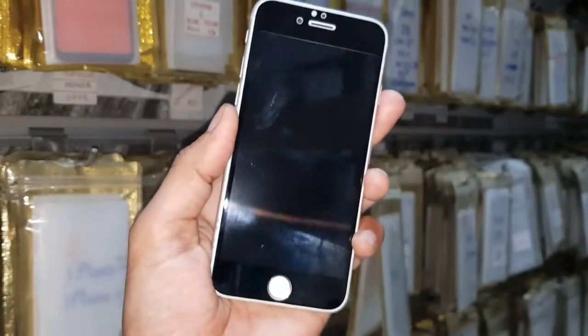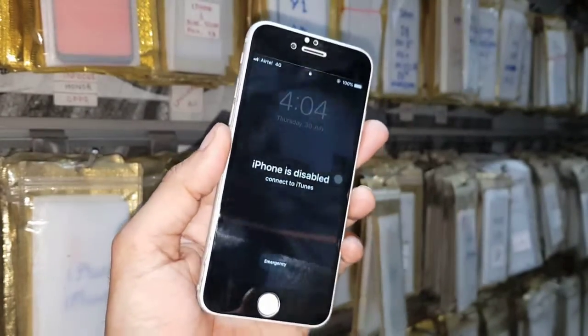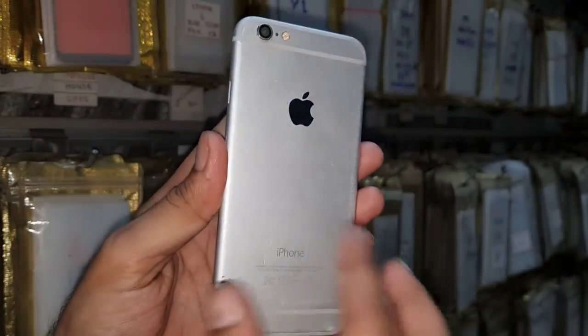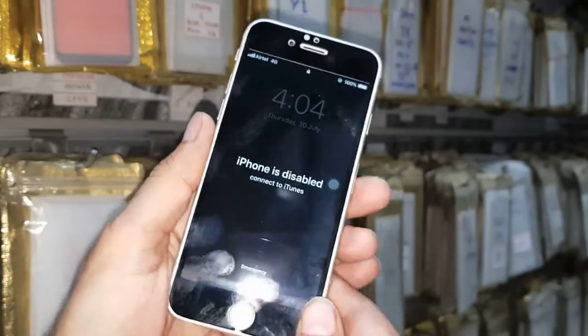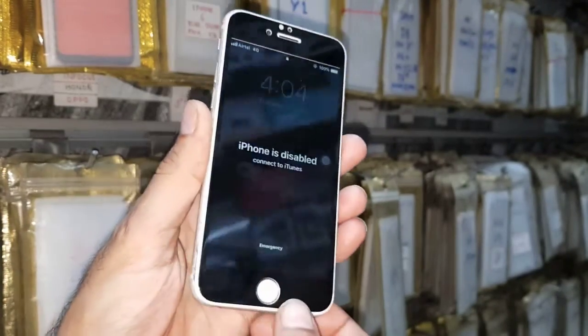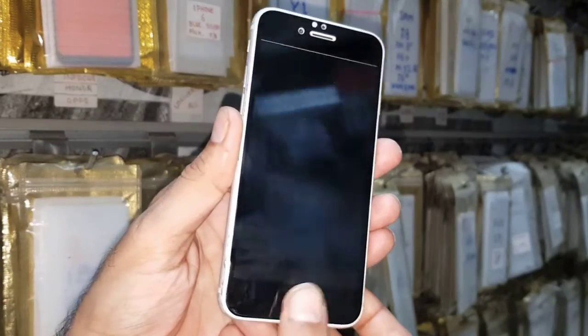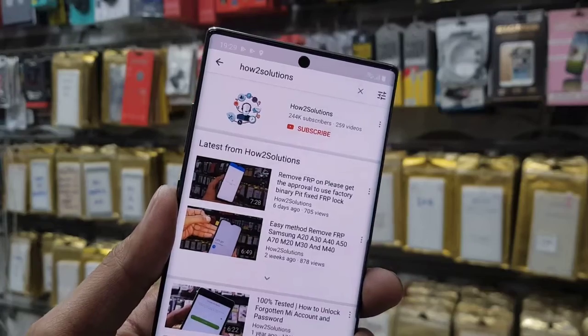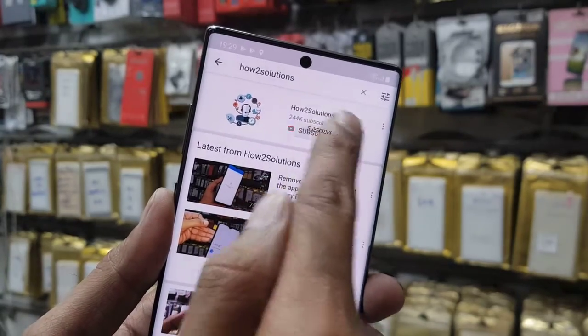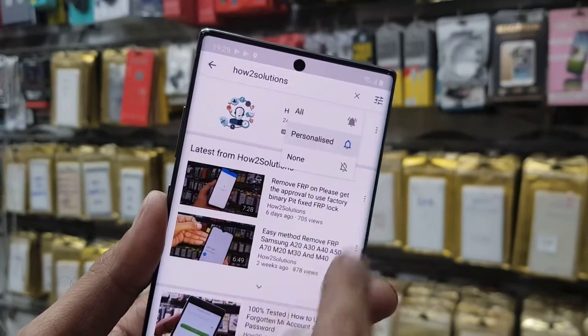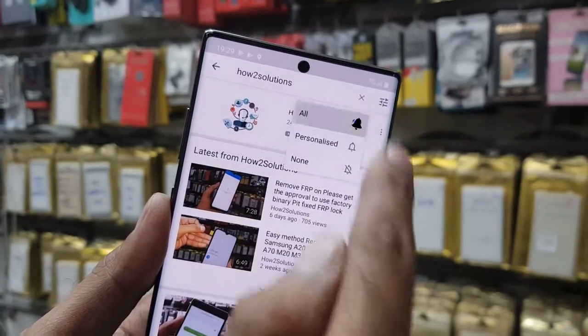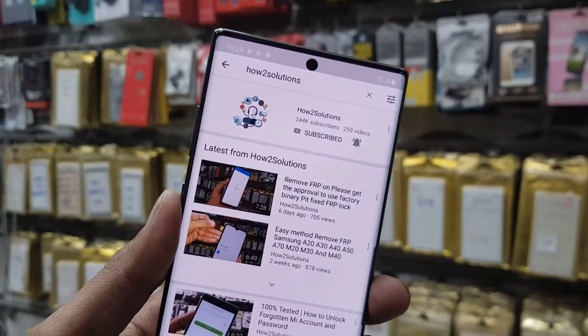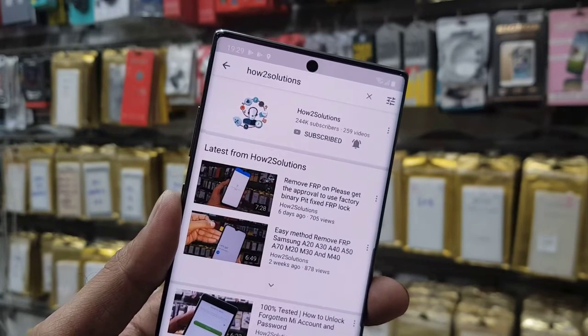Hello guys, in this video I am going to show you how to fix iPhone disabled. This solution is also working on other iPhones, so keep watching this video. Before starting the solution, please subscribe my channel and press the bell icon to get all my latest videos notifications first.